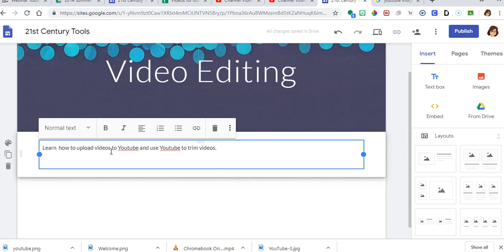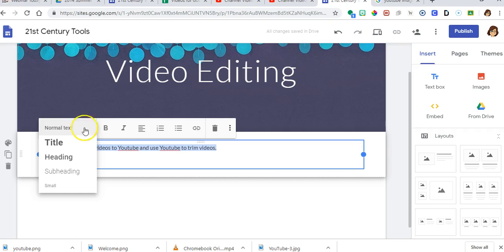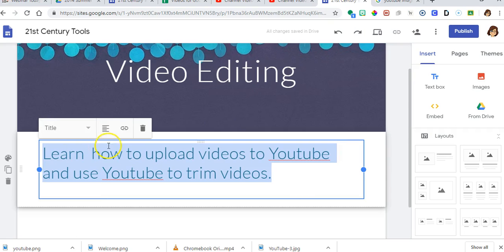Just a quick note here. You can trim videos with YouTube. You cannot take different clips and turn them into one long movie or one long video. You'll have to use something else for that, iMovie, Windows Movie Maker or another program.